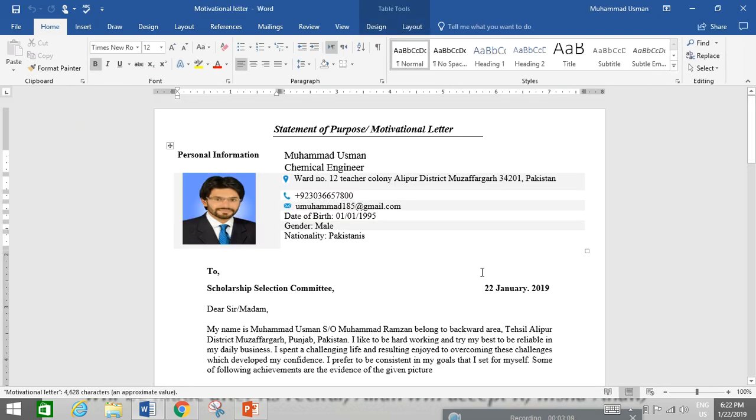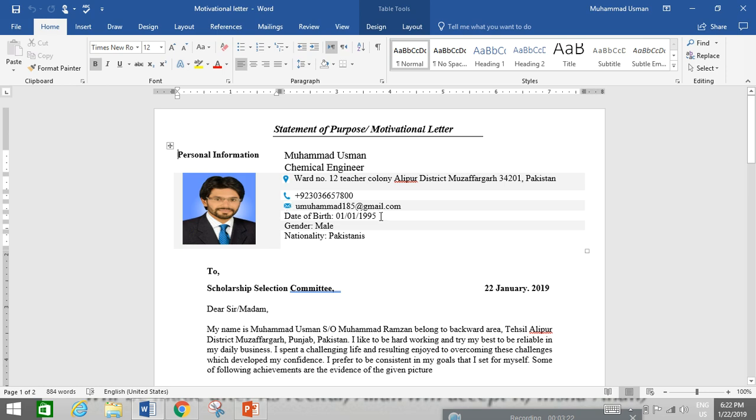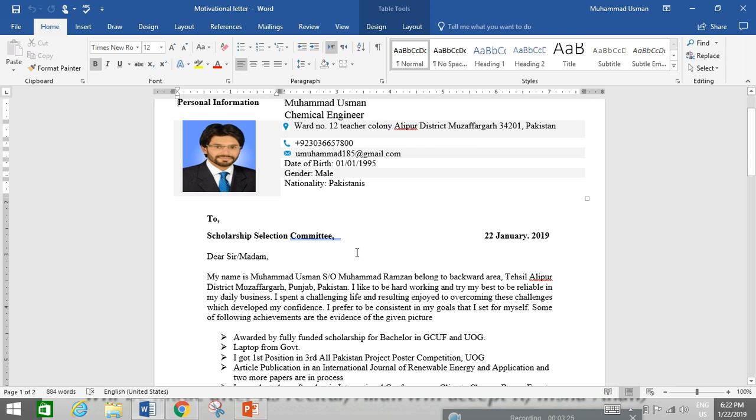See, if you can see on the screen, this is my personal statement or motivational letter. At top, you can see this is the personal information. My name is Mohamed Usman, a professional technical engineer, my address, my contact, my email address, date of birth, gender male, nationality Pakistani.